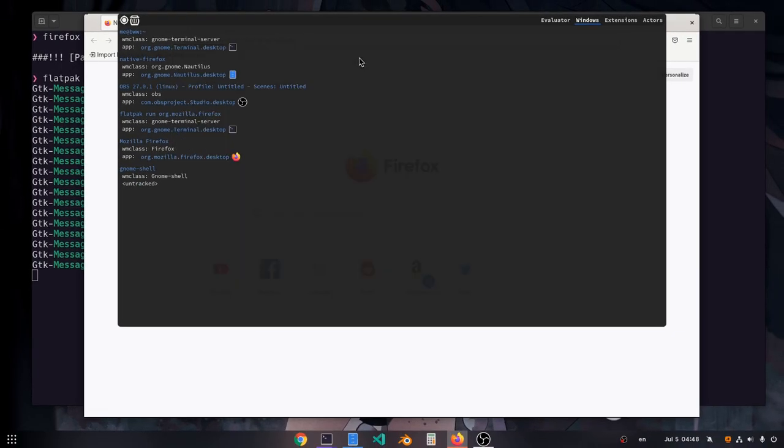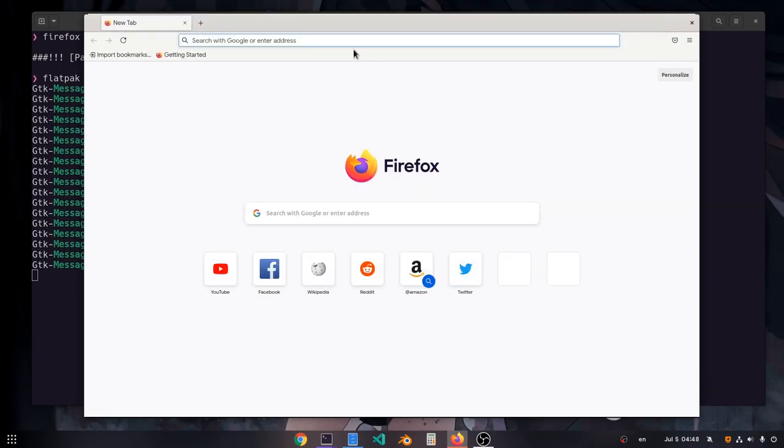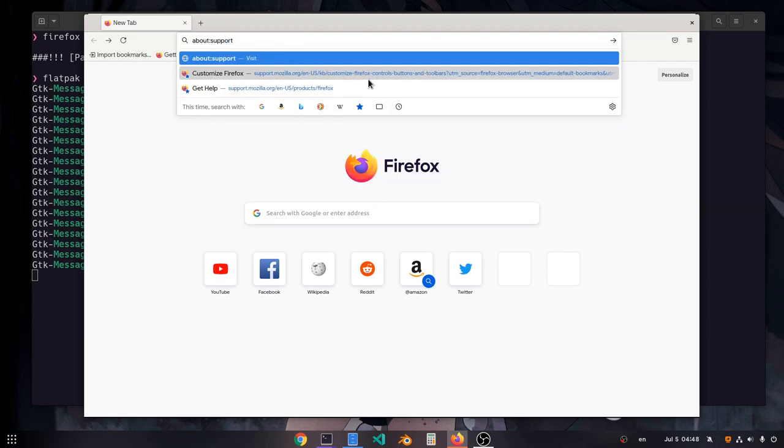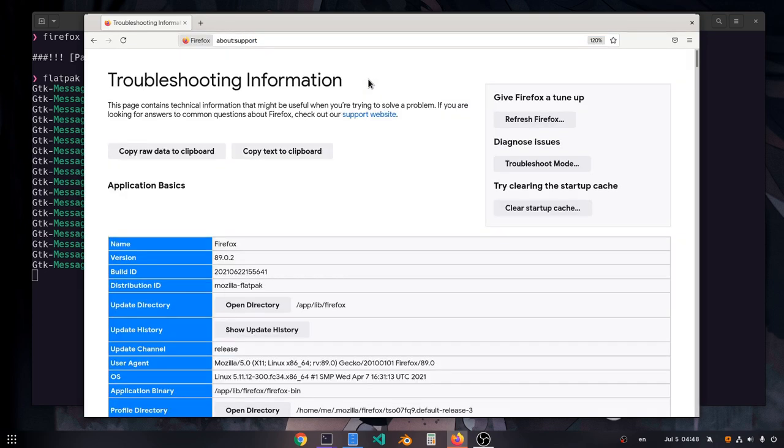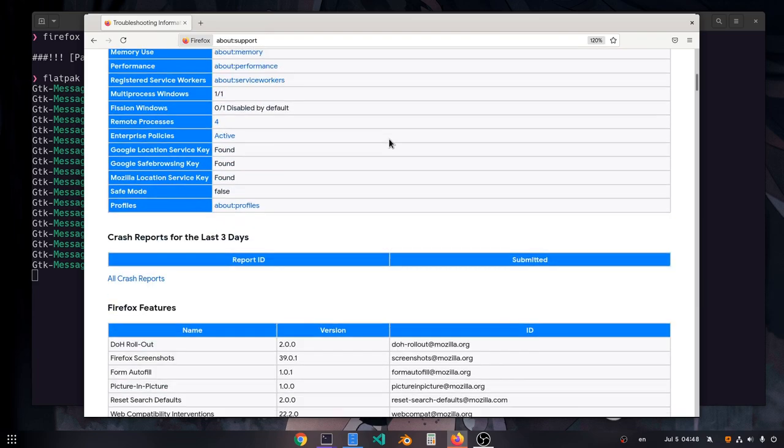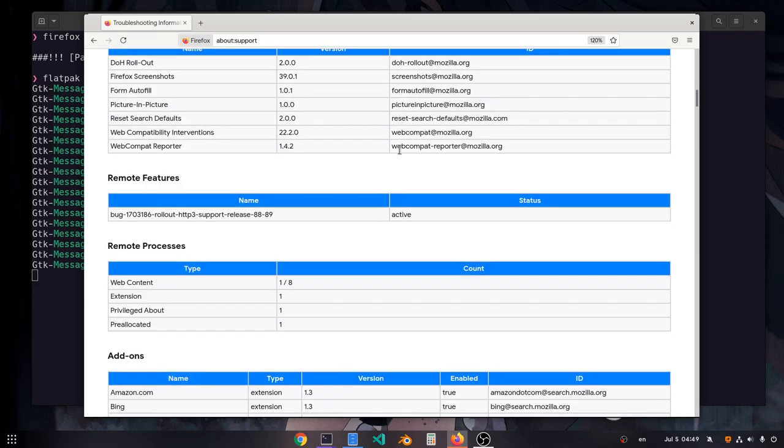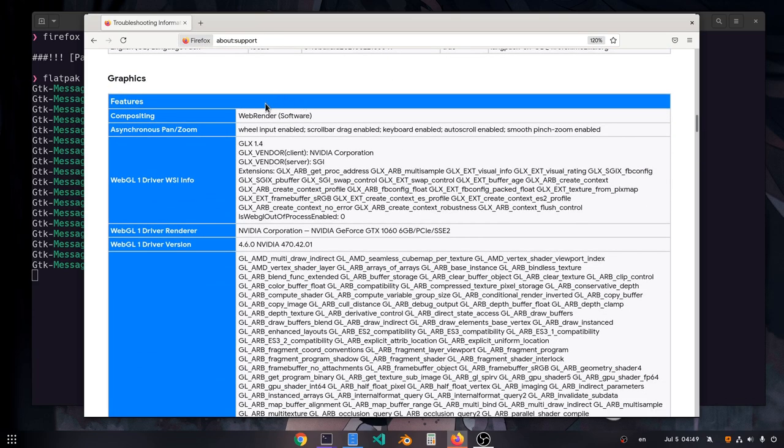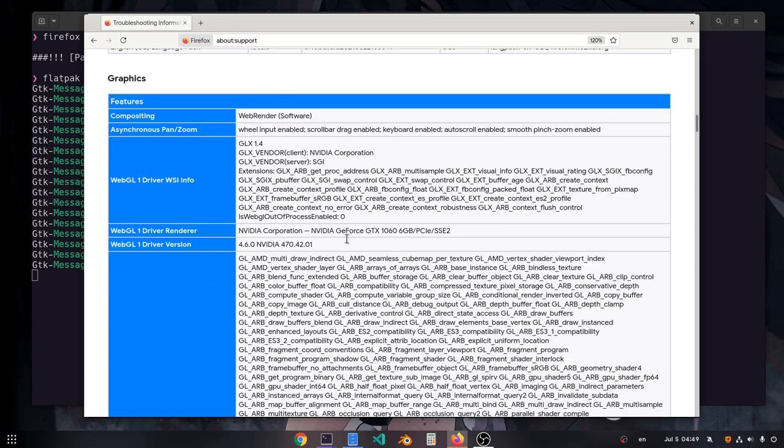And moreover, if we open Firefox Support Page and scroll a little bit down, we'll see that it uses software rendering, even if it uses Nvidia.